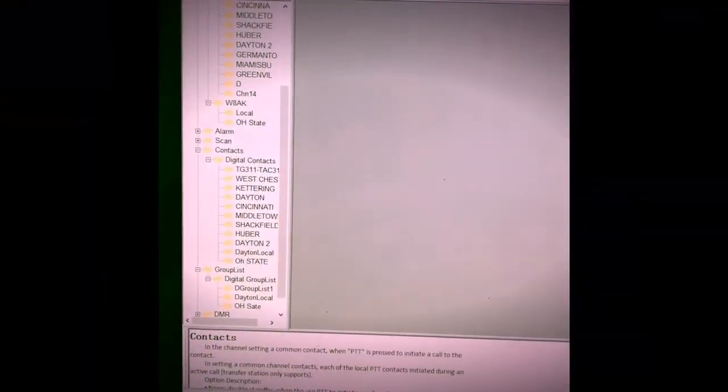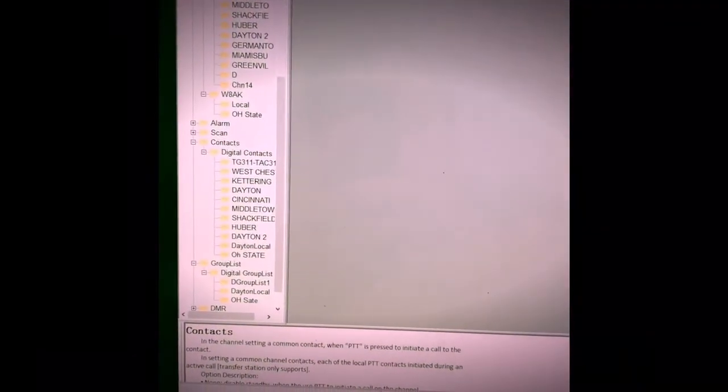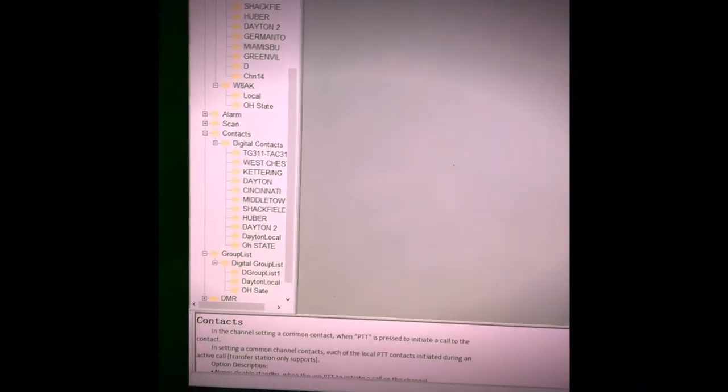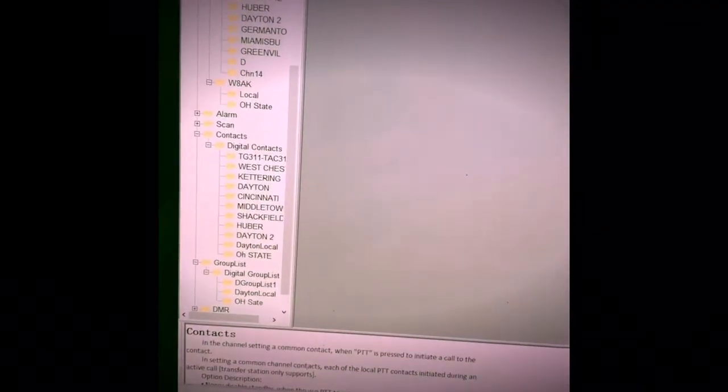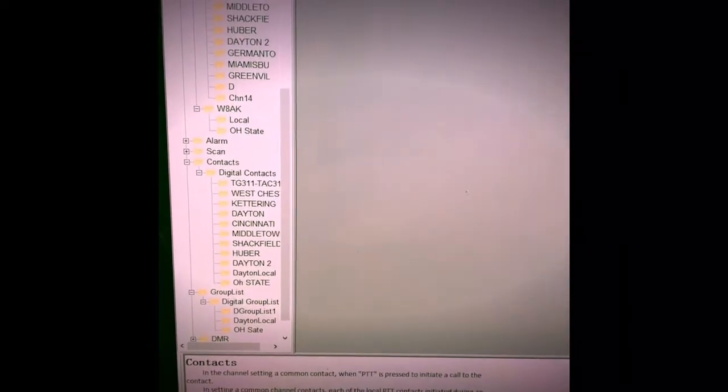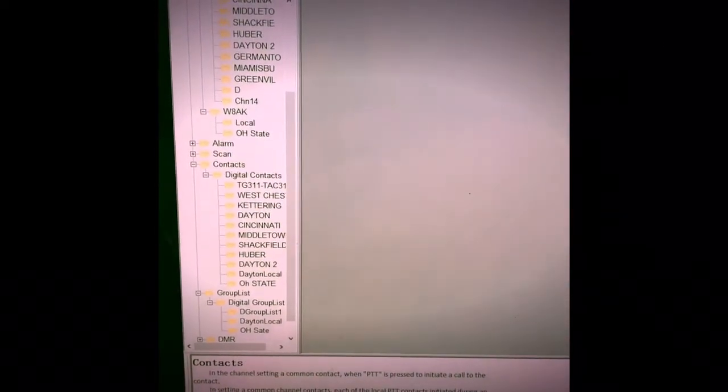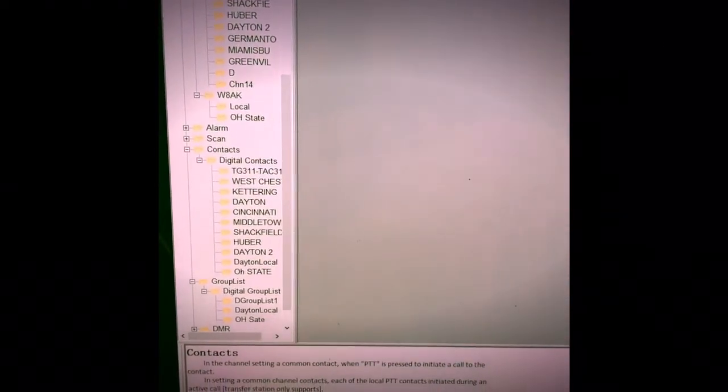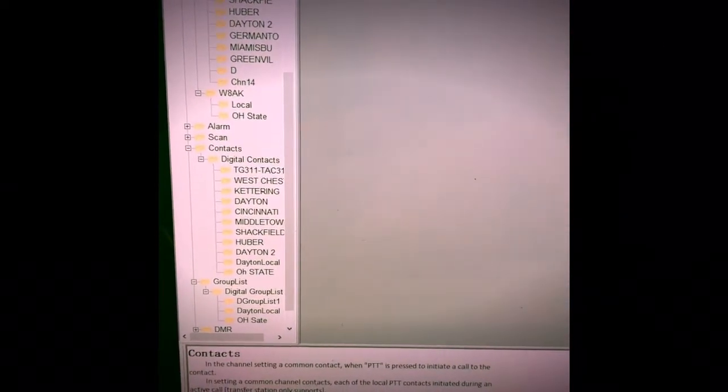I am going to make a video showing you how to program a zone for digital DMR on the GD55 Plus programming software.